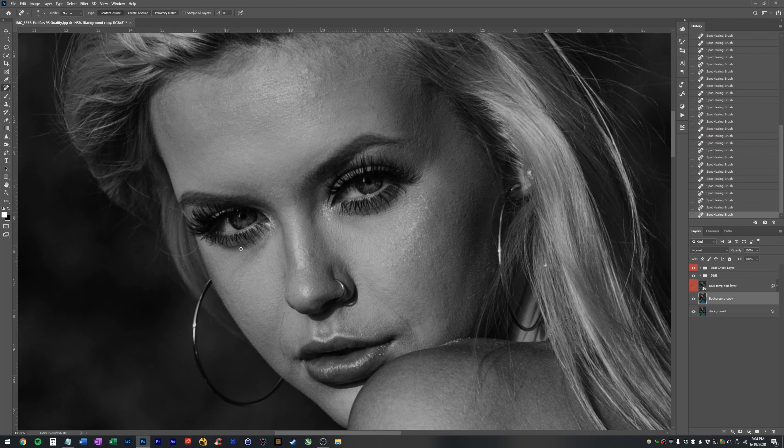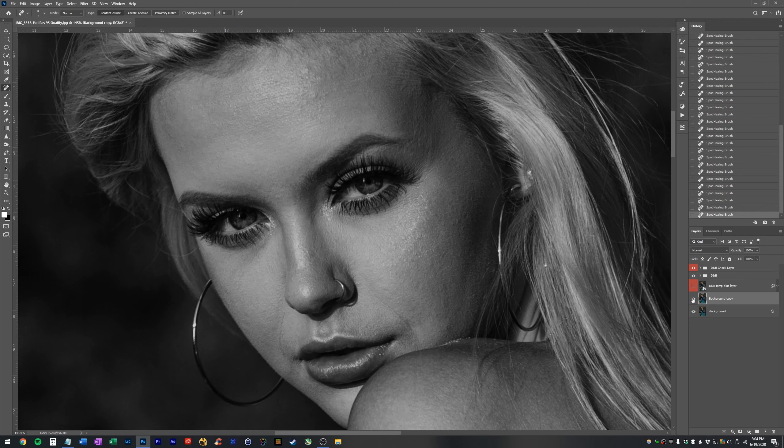So I'm just sort of painting along these like a couple of wrinkles that were really prominent. So if I turn the layer on and off, you can see what I've done so far. And I've only been working for probably three minutes.